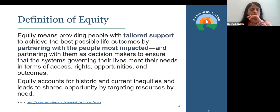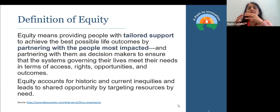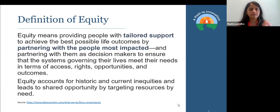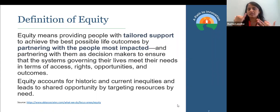Partnering with people most impacted is highlighted here, because what's important is what that partnering means. The folks that are most impacted are the decision makers — they are invited to the table, they are at the table, they are the table in terms of decision making — making decisions to ensure that the systems governing their lives meet their needs. Whether it's research, TA, or evaluation, partnering means those most impacted are making the decisions.